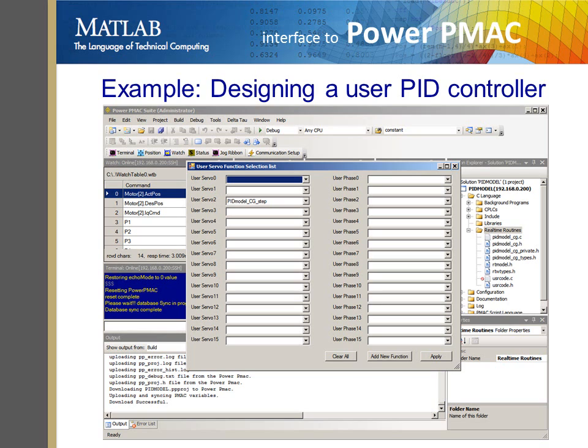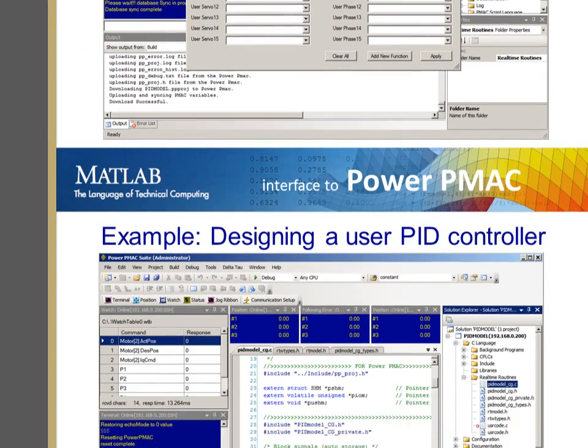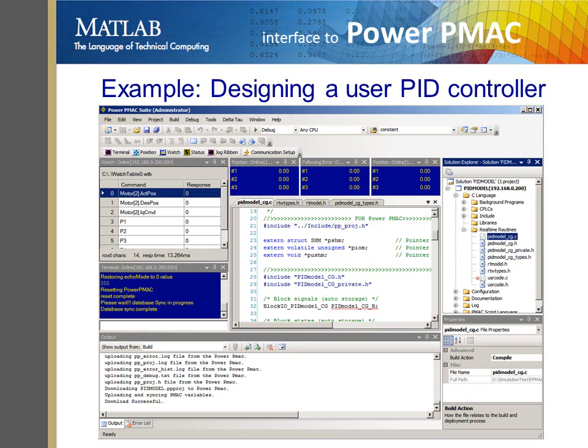Next, the user servo routine's step function needs to be assigned to the specific motor of interest. The IDE project may include other components like motion programs or PLCs that can be loaded at any time. After the project setup is complete, it can be built and downloaded to the PowerPMAC.